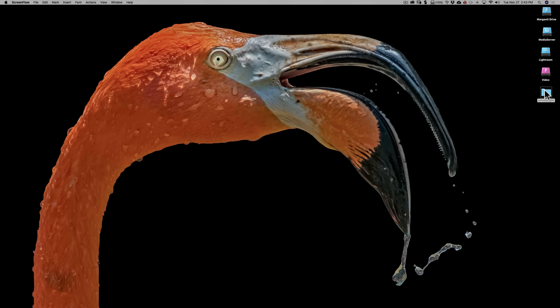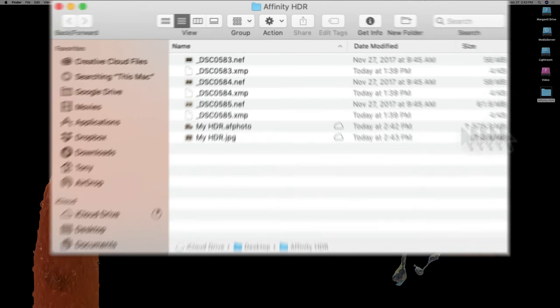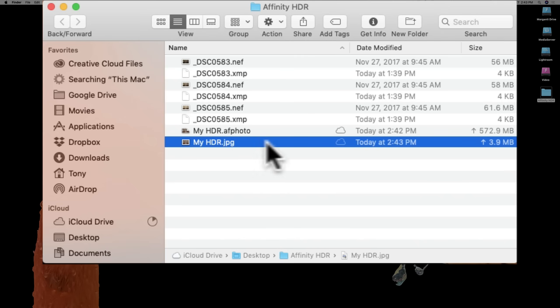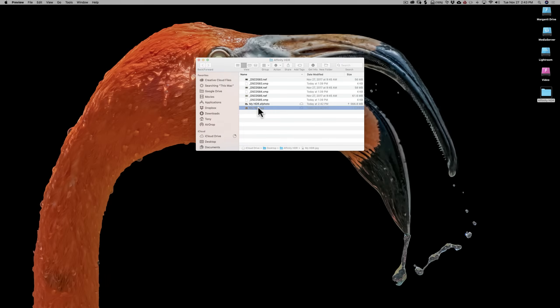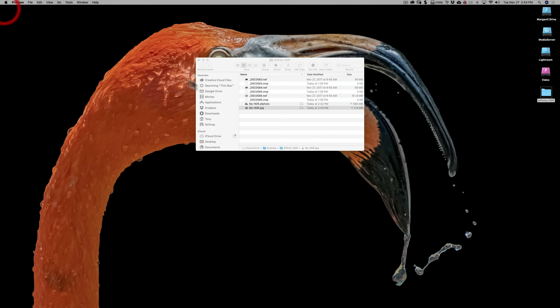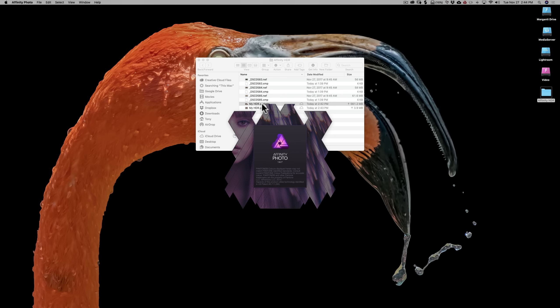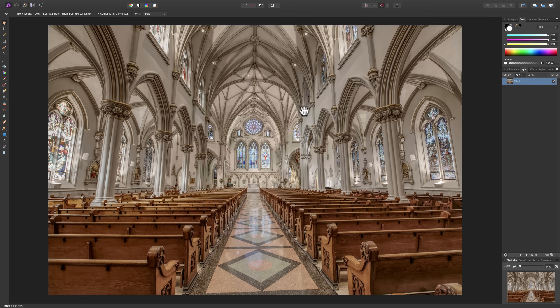Now, I could go to this affinity photo folder. And, there's my JPEG. You can see that's 3.9 megabytes. Whereas, that proprietary file is 570.8 megabytes. So, that's a pretty big file. But, I click, there's my JPEG. And, now, if I double click on this one, it's going to open up in affinity photo. And, you can see, I just double clicked on it. And, affinity photo is opening. And, it's going to open. There it is. So, that proprietary file will automatically open in Affinity Photo. So, you could come in here and do some more work on this, if you'd like.